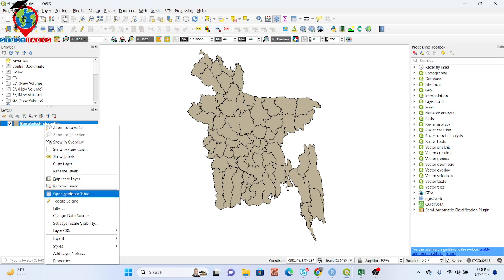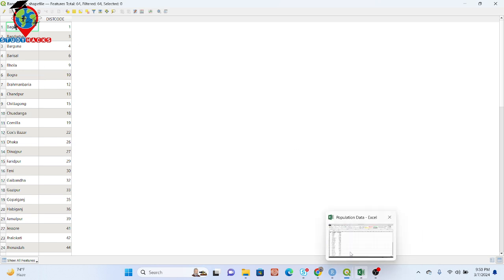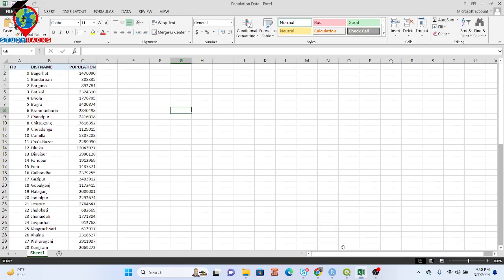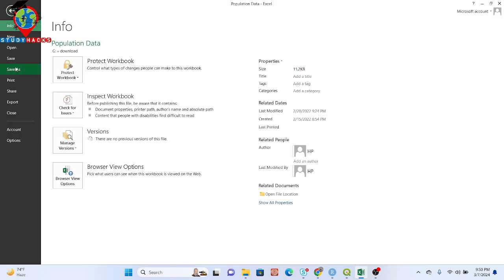Here you can see this is my attribute table. Now I want to join this Excel file with my attribute table. First of all, you need to save this file as a CSV file — just simply click on File and then Save As.